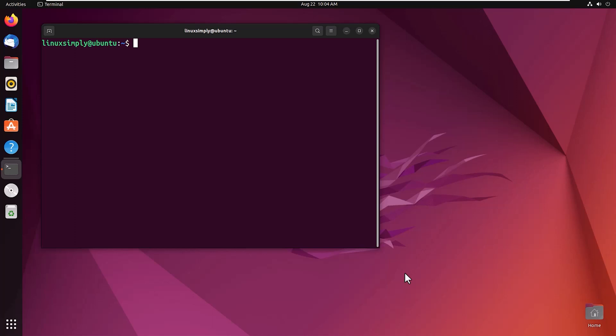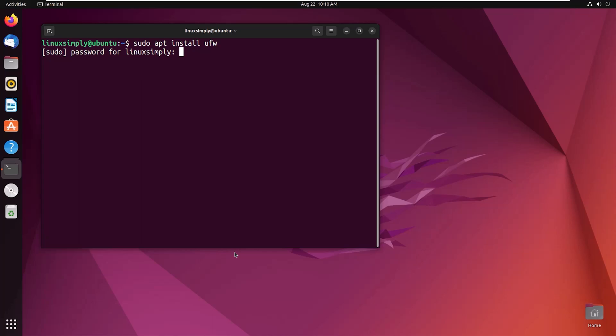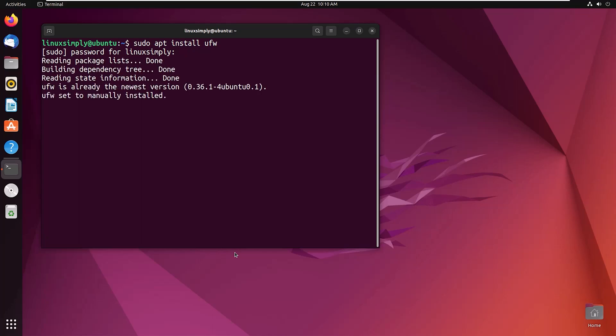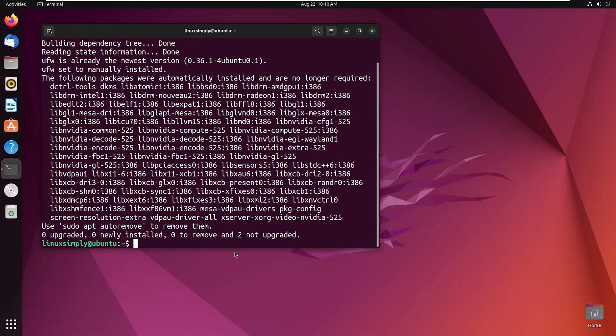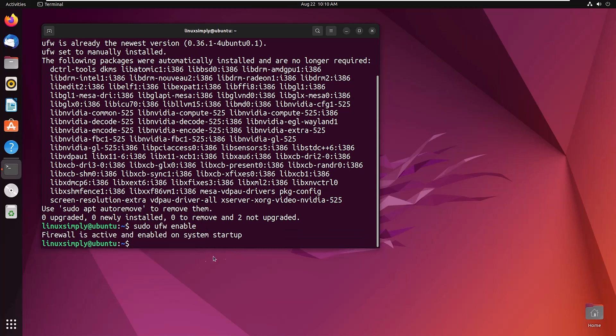To install UFW, type sudo apt install ufw. Provide your password. UFW successfully installed. Now enable the UFW with the command sudo ufw enable. You can see firewall is active and enabled on system startup.